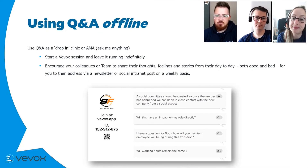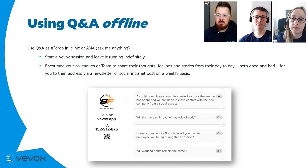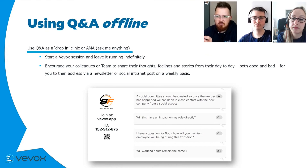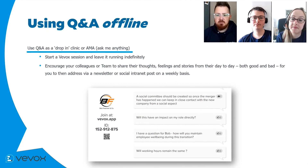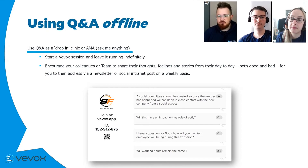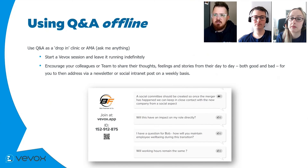VVOX isn't just an online platform — it can be used between sessions too. One example from a customer is an AMA or drop-in clinic: they have a perpetual VVOX session that never ends, and any time of day, any day of the week, colleagues can go in and send their thoughts, questions, problems, successes, or struggles. Every couple of weeks, a senior manager reviews the board, formulates answers, and sends out a newsletter addressing those concerns, answering questions, and congratulating people on their successes. It's a really nice way to show colleagues they're valued.